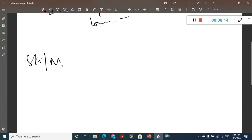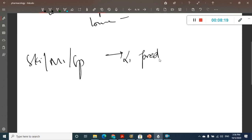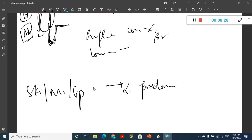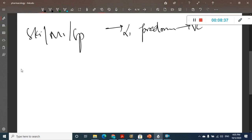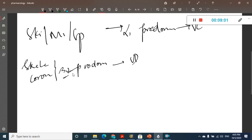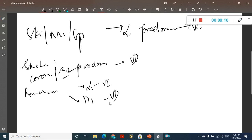In renal vessels, alpha-1 causes vasoconstriction, while D1 causes vasodilation. Sympathetic stimulation causes less increase in vascular resistance in renal vessels compared to others. Now let us learn about the drugs called sympathomimetic drugs.